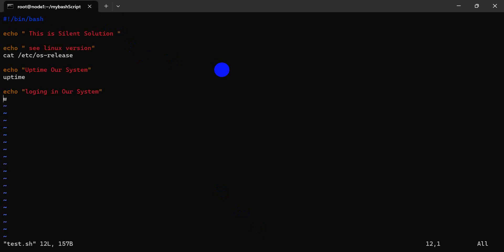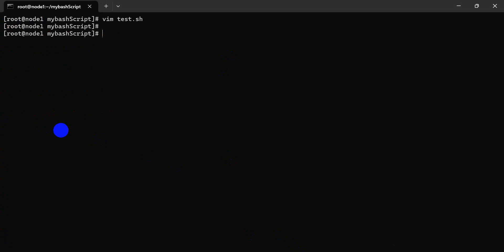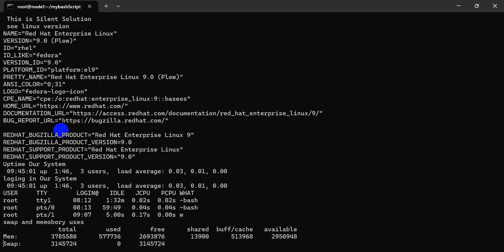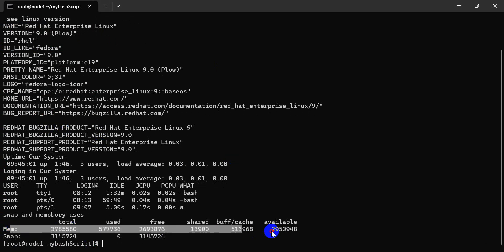Just swap and memory uses. See, let's go. So open. Let's see, write. Just clear and test. Here is our swap and memory uses.